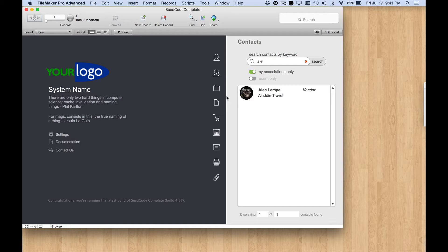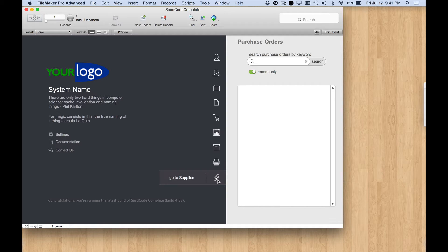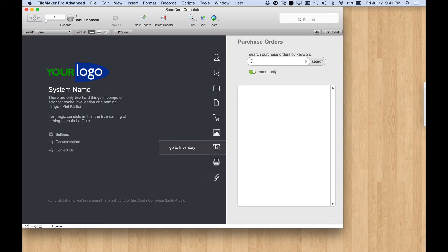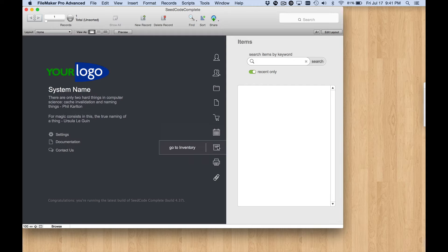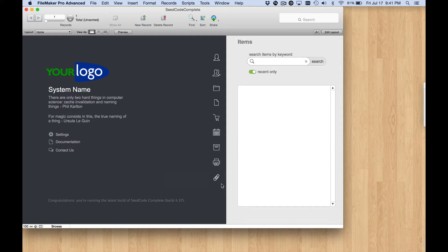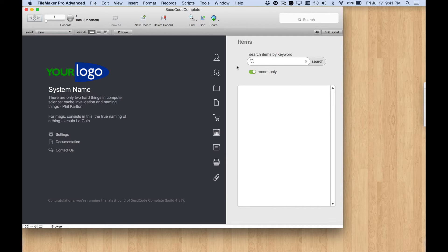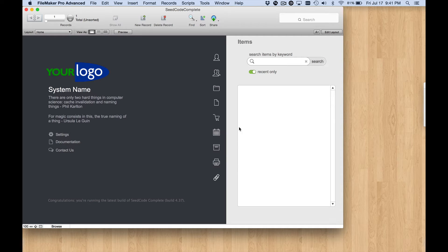In the last video, what we did is we created these new buttons down here, GoToSupplies with this little paperclip icon for the new module we'll be working on, and we did that by duplicating these buttons here for GoToInventory, also known as items. So you see when I click on the new button down here, it just does the same thing, it just goes to the items panel. So we need to modify a script that's going to run when we click on this button, and then also create the new side panel that will show us similar elements from our new module, Supplies.